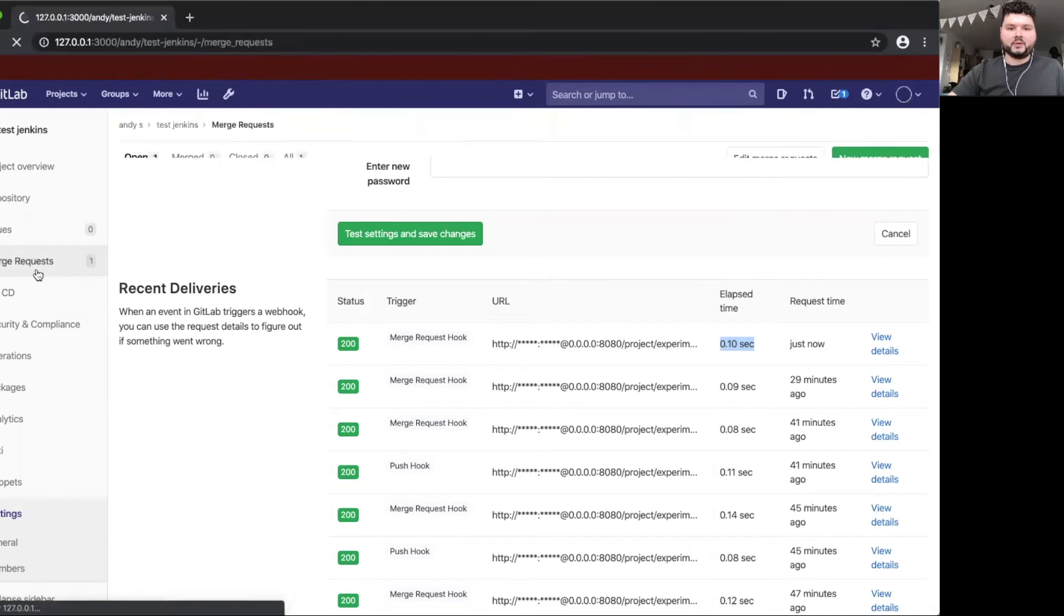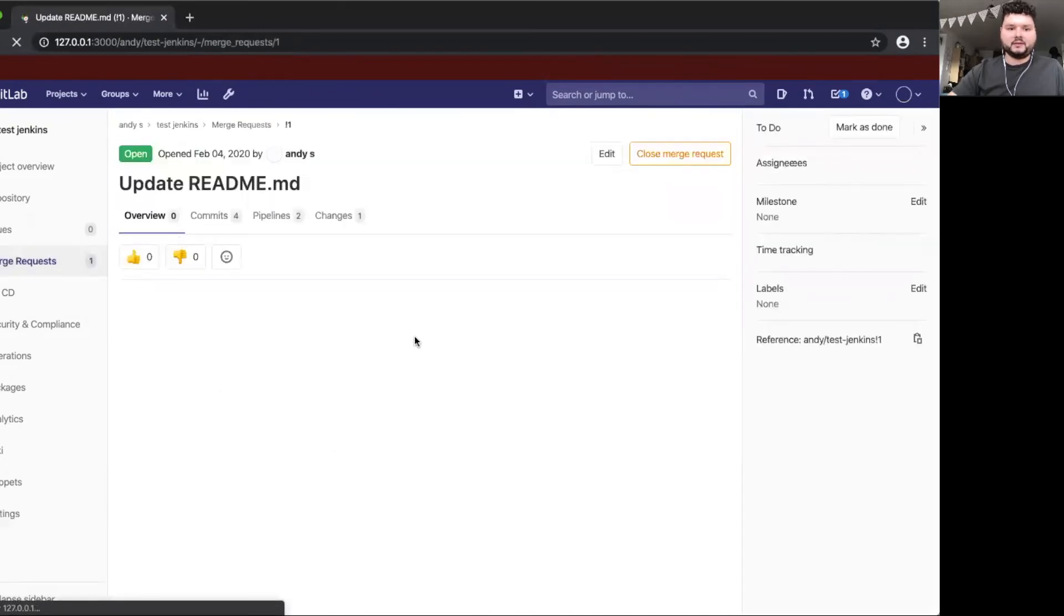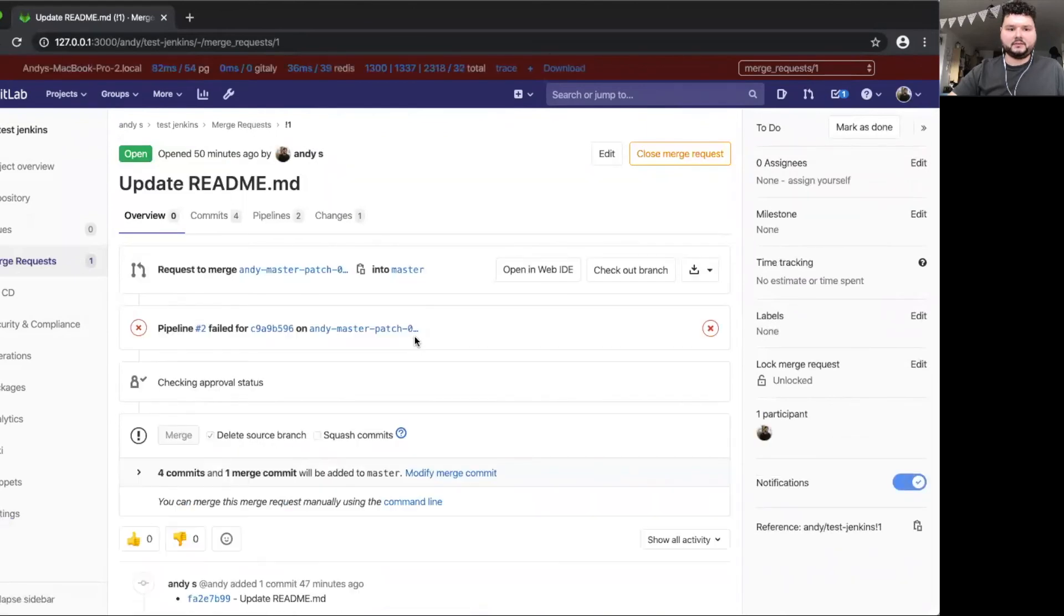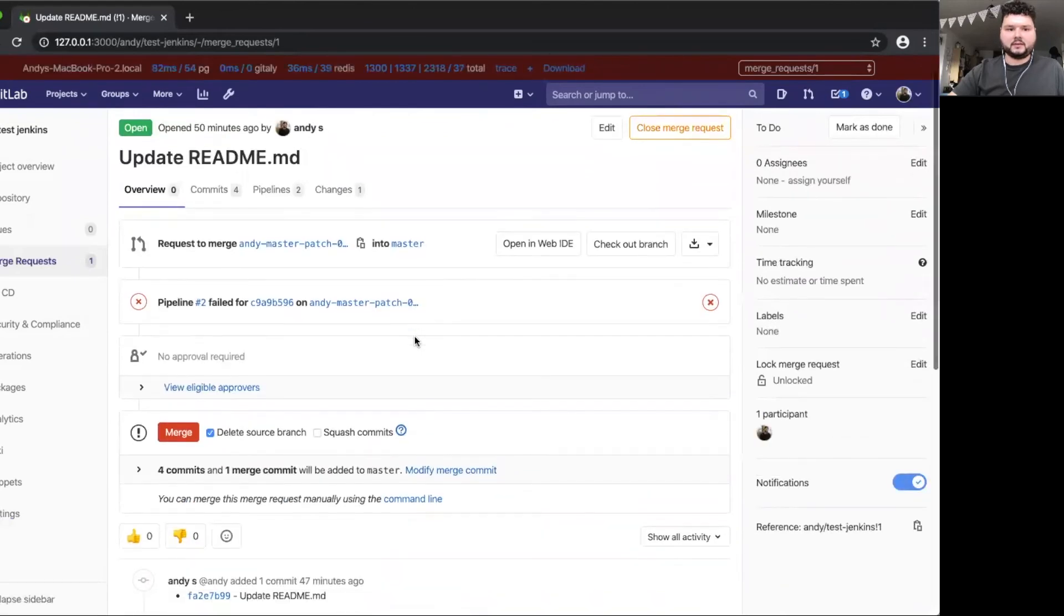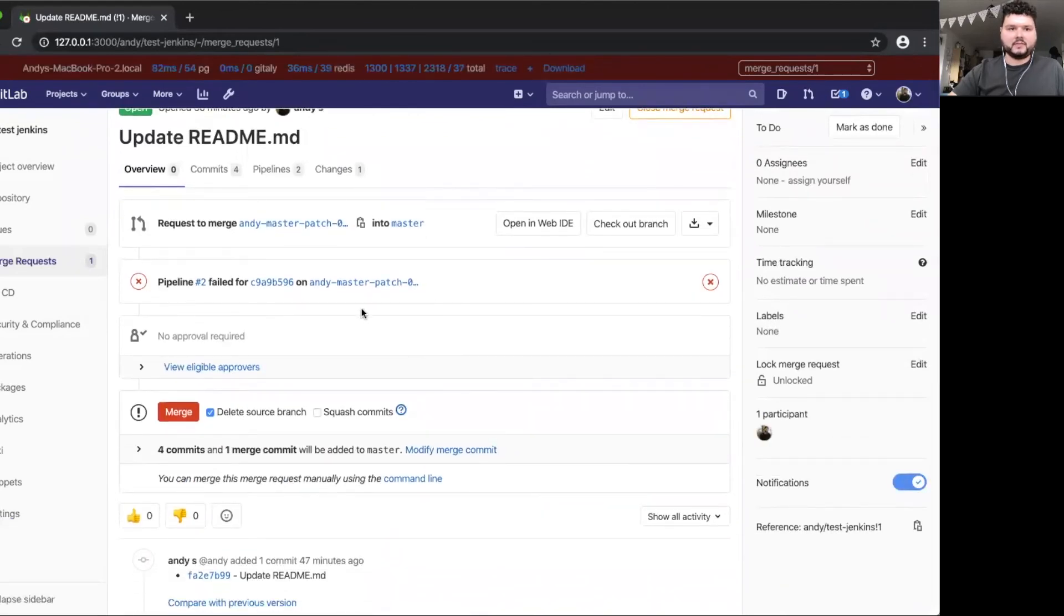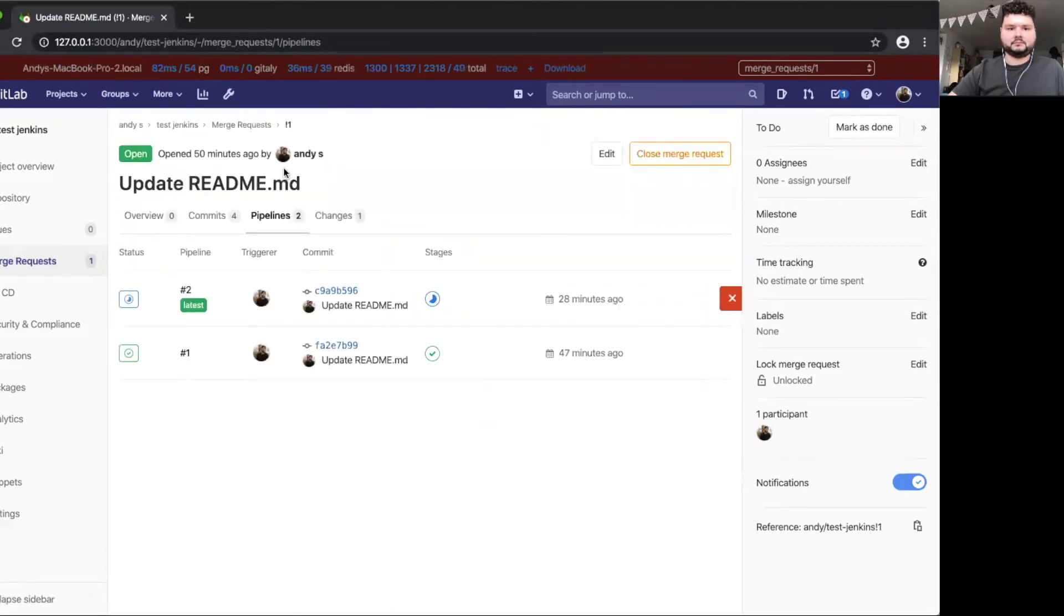Back to the merge request, we should now be able to see that the pipeline is running again. It's not. Maybe we have to wait for a little bit. There we go. Now it's running.